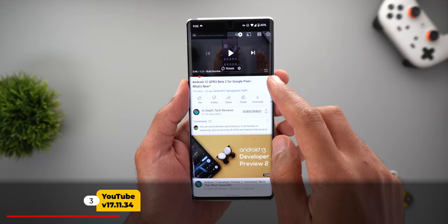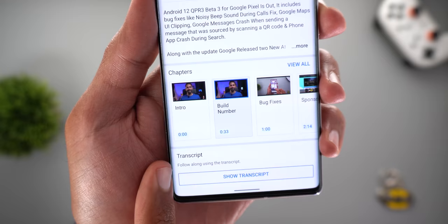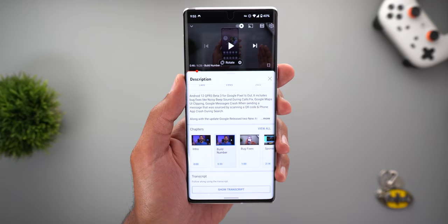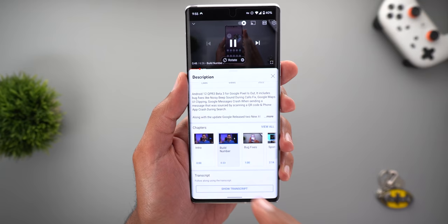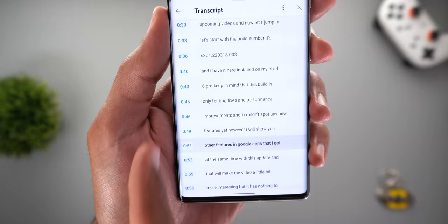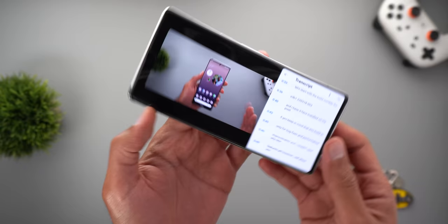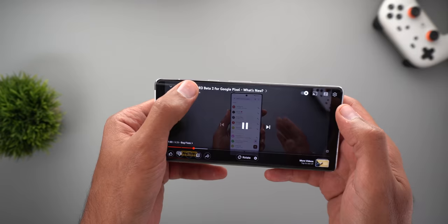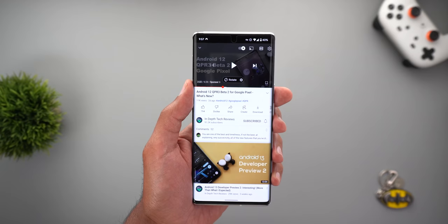Next, YouTube has a new option under the description card called 'Show Transcript.' As per the description, it says 'follow along using the transcript,' and it has an auto-sync feature that highlights the currently spoken text. Here's one of my videos as an example — I tap on 'Show Transcript' and as you see, the time codes are on the left and the spoken text is currently highlighted. You can also view the transcript in landscape mode.